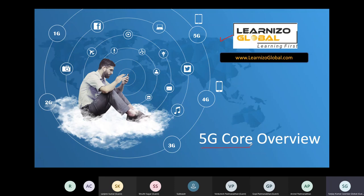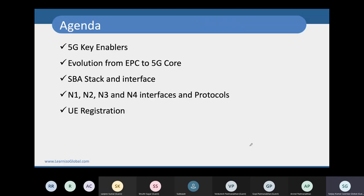We'll discuss how 5G core is going to be different, what new things are coming, and we'll also touch upon some fundamentals related to the different protocol structure and service-based architecture. We'll be taking questions in between — after every few slides I'll pause, and Arvind can unmute you so you can ask questions. At the end of the session we'll also take another 10 minutes for Q&A.